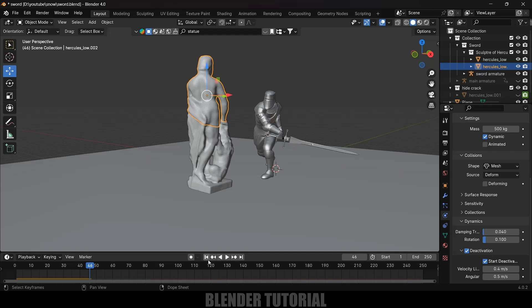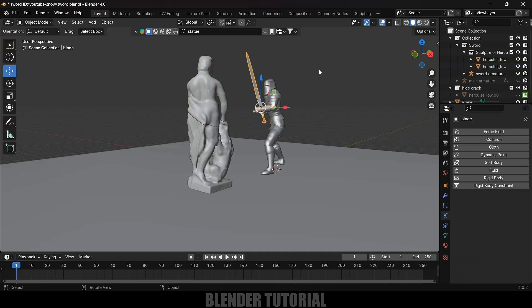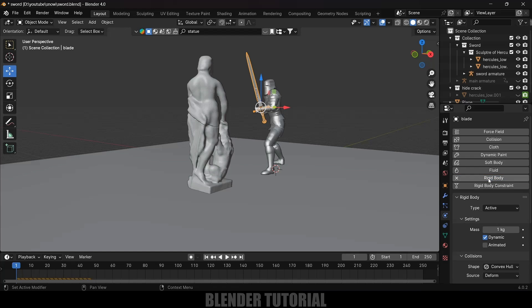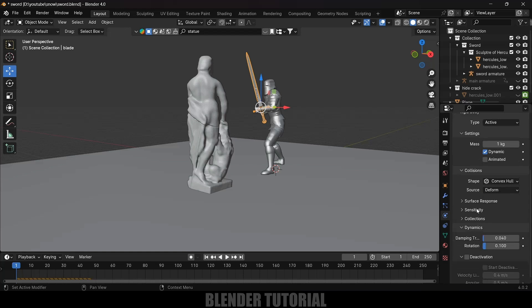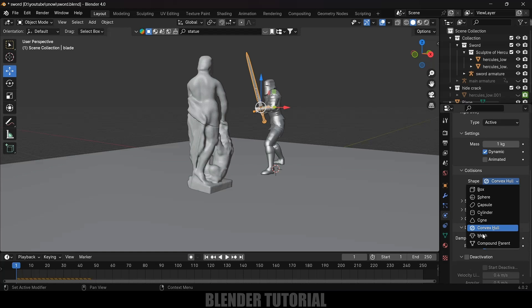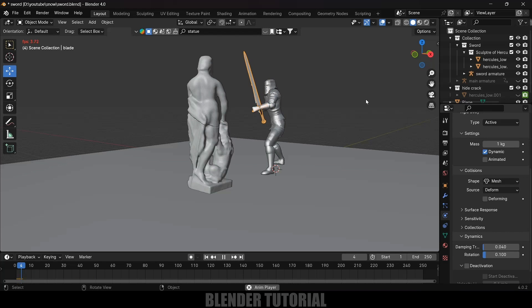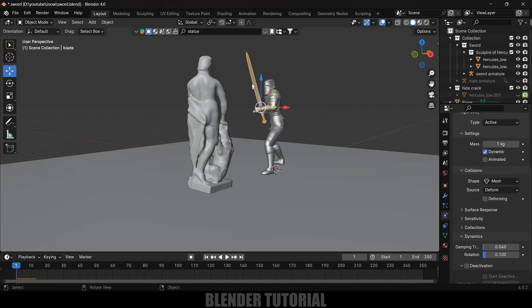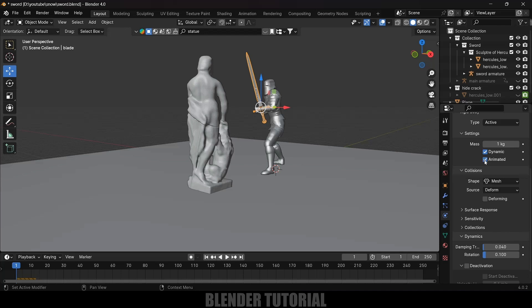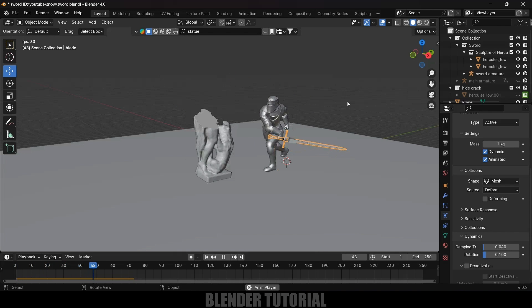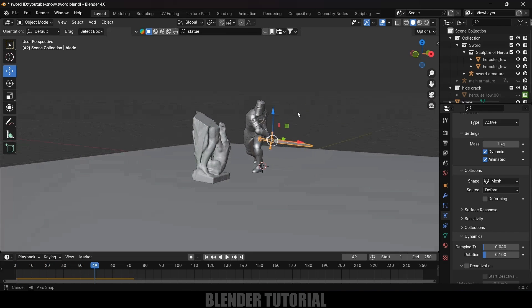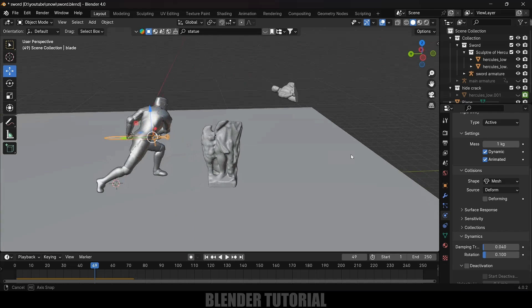To trigger the fall when the sword slices, select the sword and add Rigid Body physics. Set type to Active and shape to Mesh. The sword has keyframes, so we also need to enable the Animated option. Now playing the simulation, we get the required effect — but the upper portion moves apart too early.